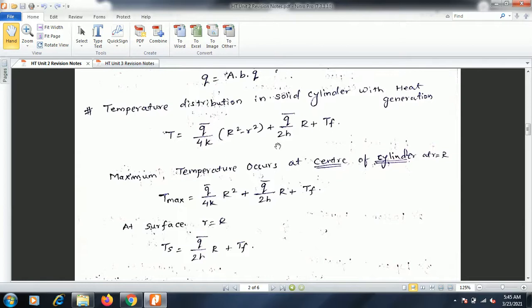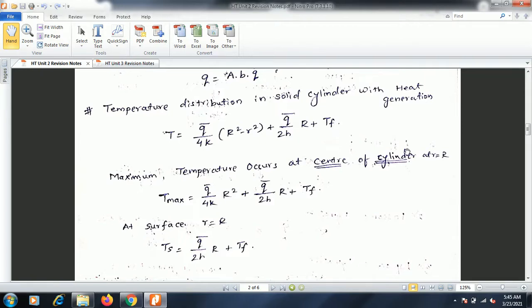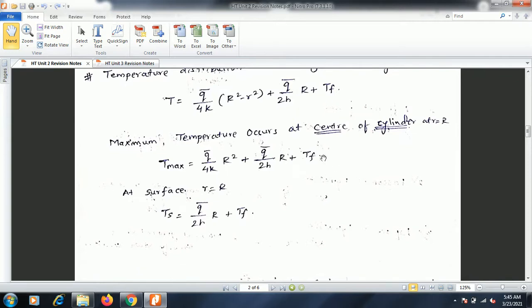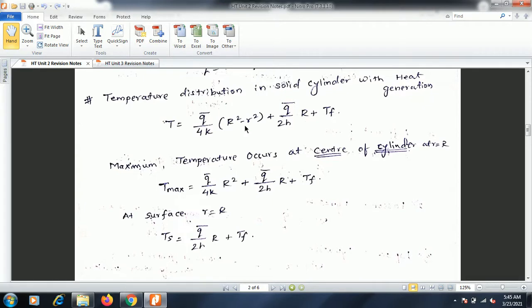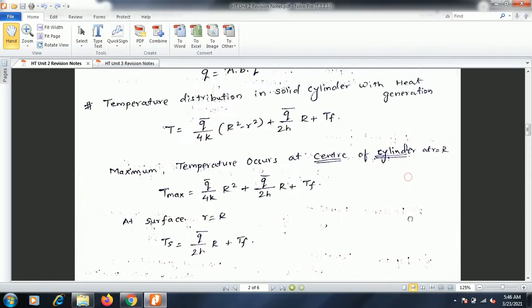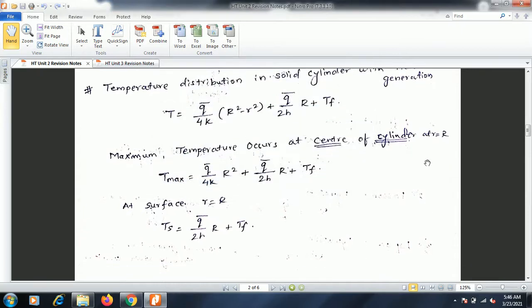For a solid cylinder with heat generation, cylindrical coordinates are used in the unidirectional Poisson equation to obtain: T = (q̄/4k)(R² - r²) + (q̄/2h)·R + Tf, where R is the radius of the solid cylinder and r is the intermediate radius at which temperature is to be found, k is thermal conductivity and h is the heat transfer coefficient. Maximum temperature occurs at the center, so r = 0 is substituted; at the surface, r = R is substituted. (Note: to find maximum temperature, set small r = 0.)